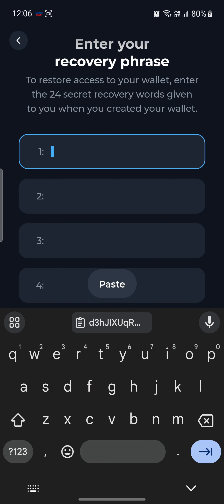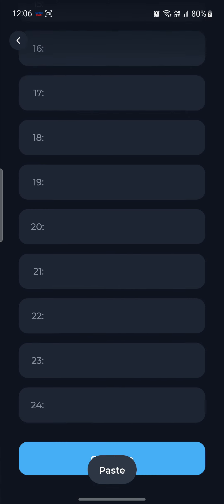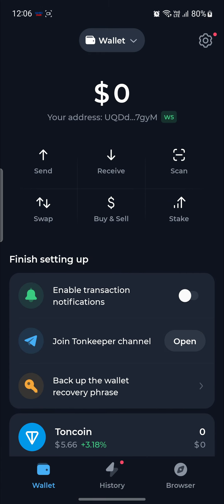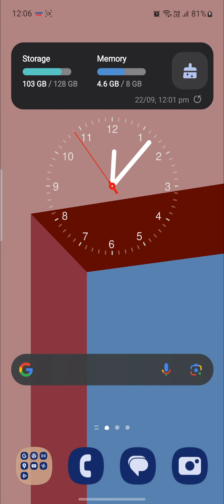And what you need to do is write down the 24 secret recovery words which you just screenshot or copied. After you do so, click on continue. And there you go. This will change your ToneKeeper wallet to your Testnet wallet account.